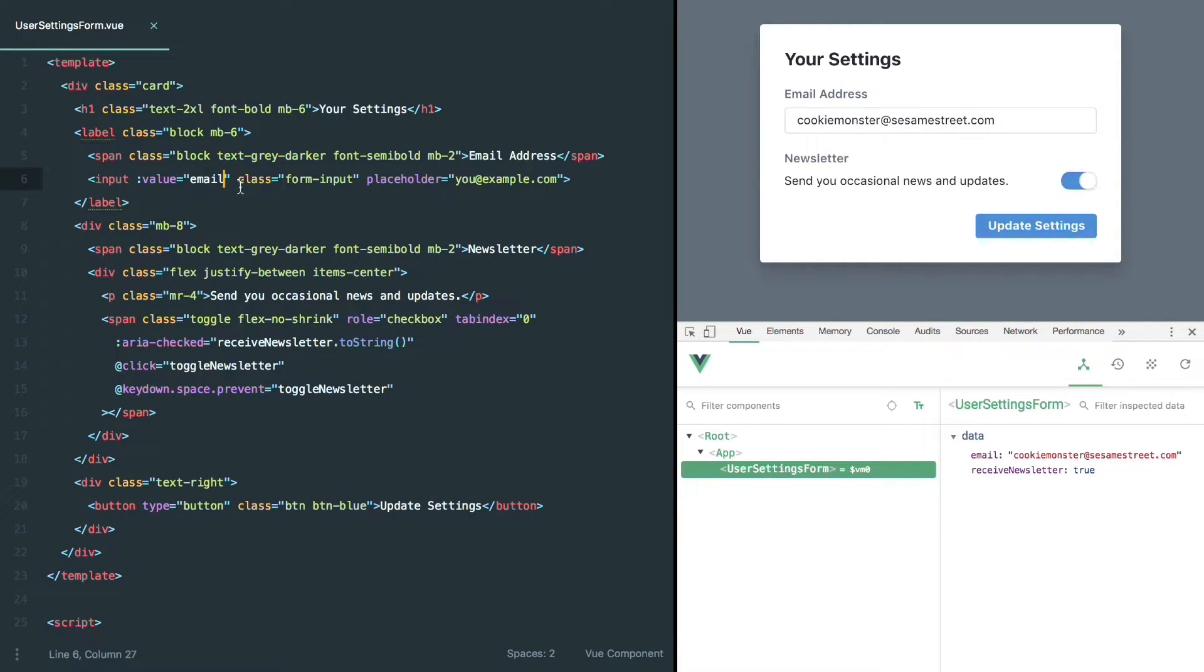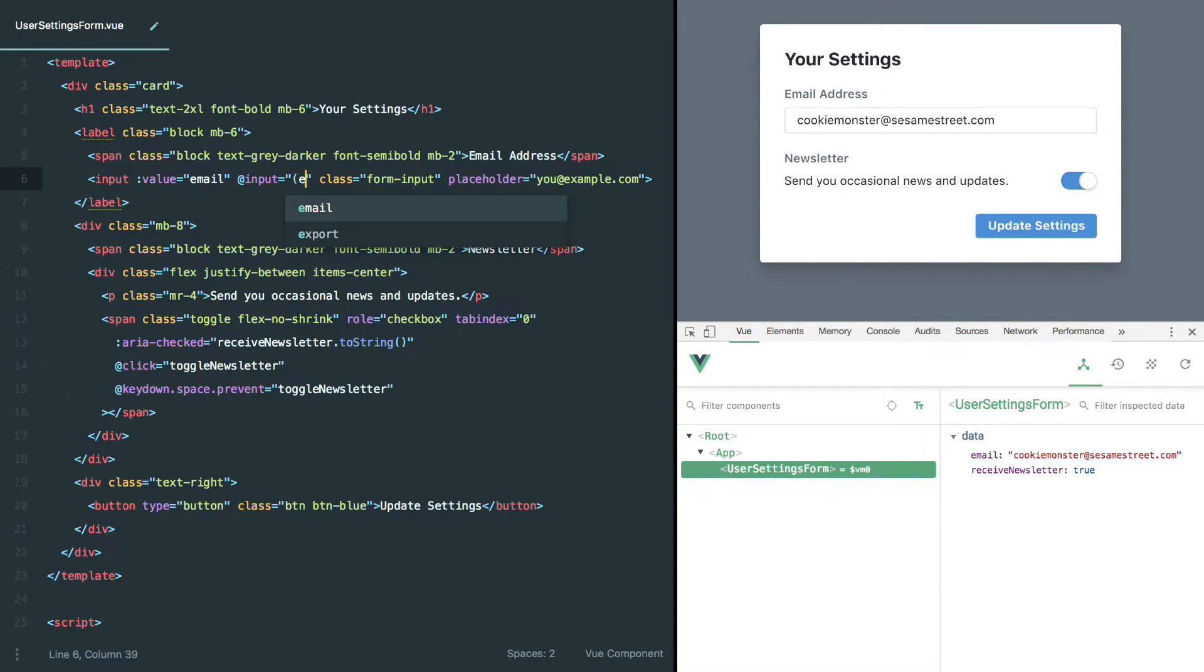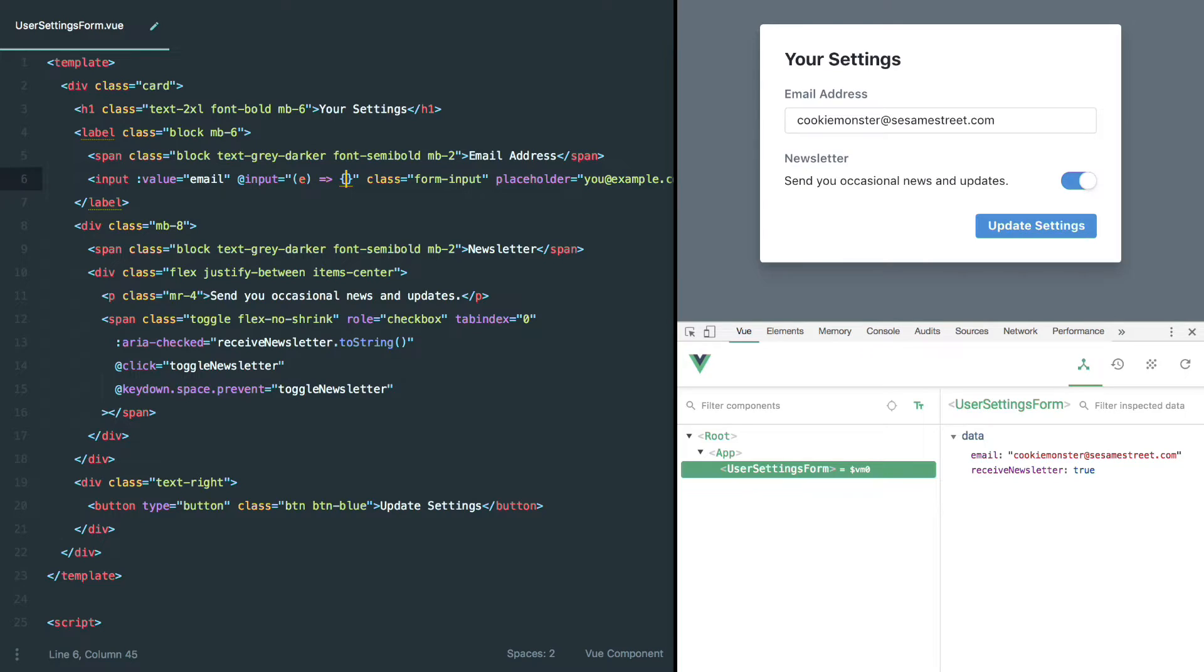I'll show what that looks like. So if we go back to our input tag here and add an @input event listener, we can receive the input event, and then after we receive it, we can use that to make some decisions and make some changes to our actual component state.